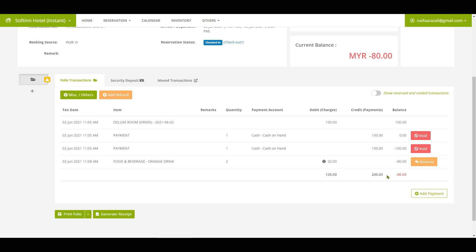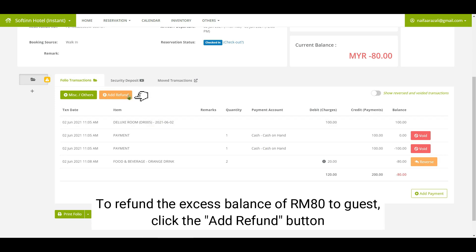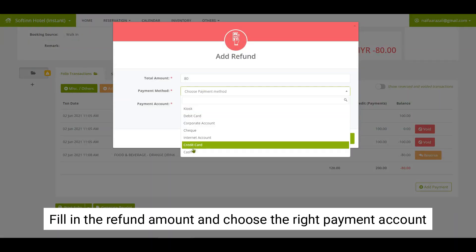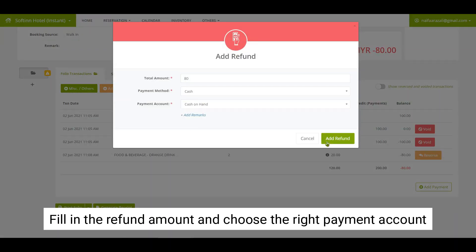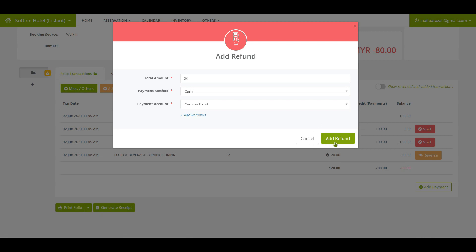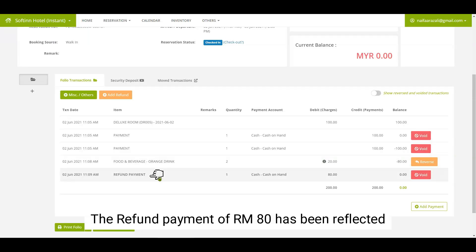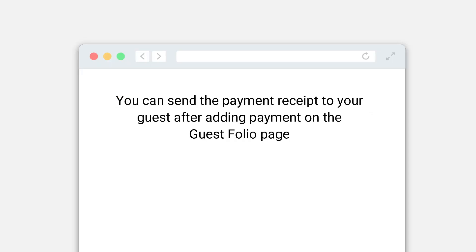This makes the current balance an excess of RM80. To refund the excess balance of RM80 to the guest, click on the add refund button. Fill in the refund amount and choose the right payment account. The refund payment of RM80 has been reflected.